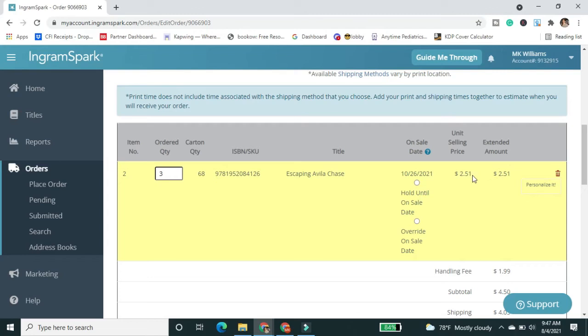So I can see the unit selling price. So this is the cost to print and the shipping will show up later. So in this case, you see it's in yellow again because the on sale date is until October 26th. So I can say hold this until the on sale date or override it. So I want to override it.